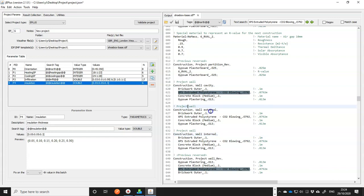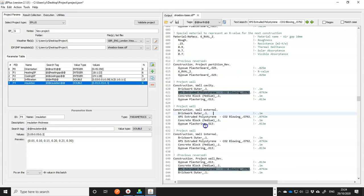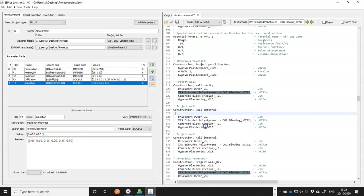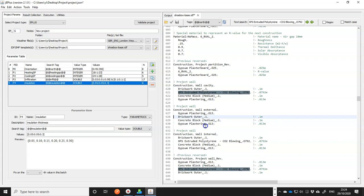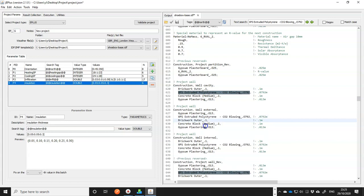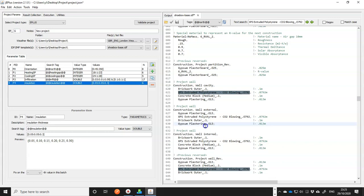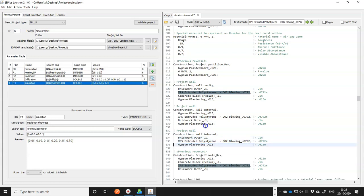And for external insulation, the outermost layer should be some kind of rendering. I will use gypsum plastering, which is not right, but I thought it won't make any difference in the simulation results. I put it as the outermost layer and move the insulation layer to be the second, then the brick layer. I don't need the concrete blocks anymore. So that will be the wall with the external insulation. And similarly, the wall with internal insulation. So the first two layers are right. We don't need a concrete block.